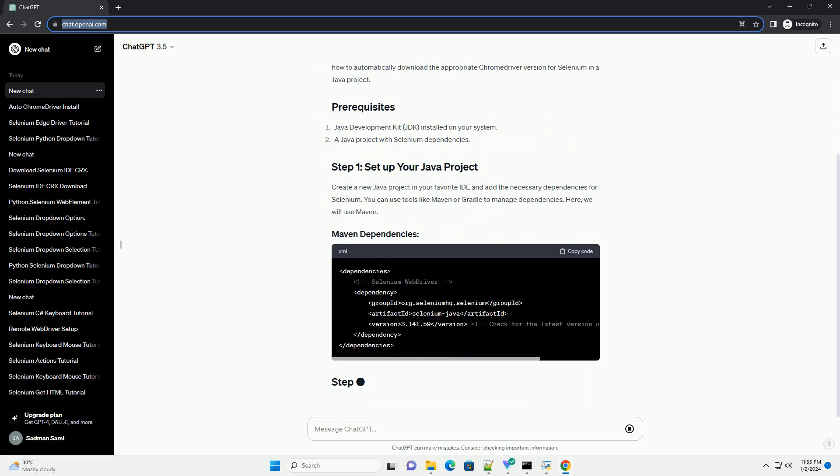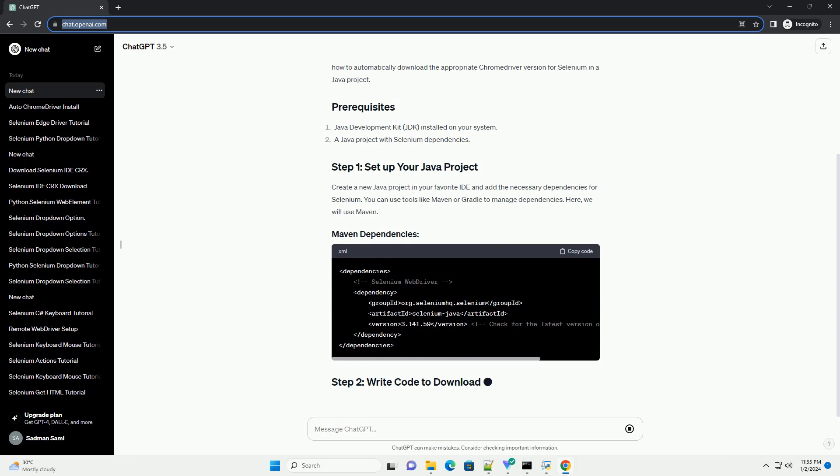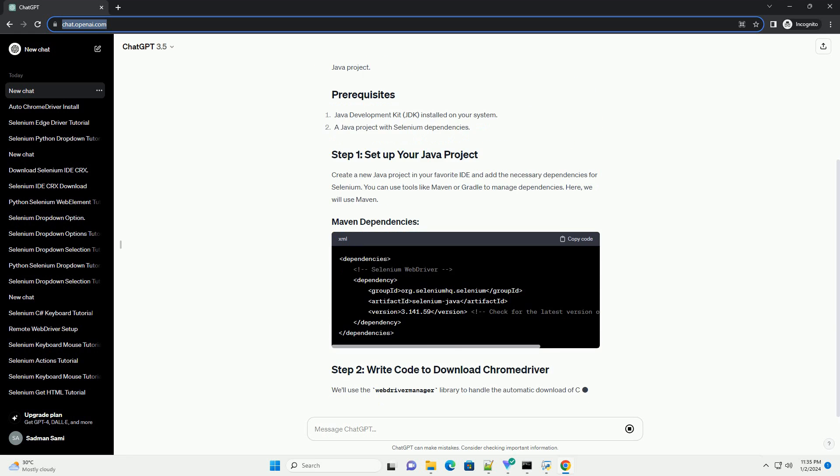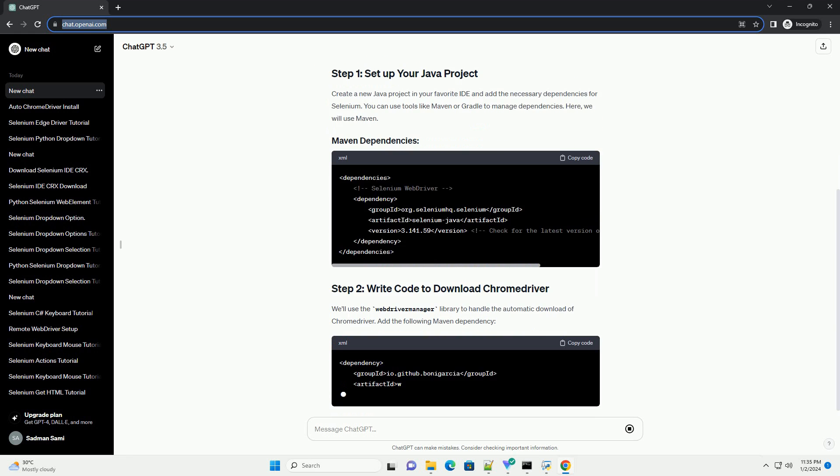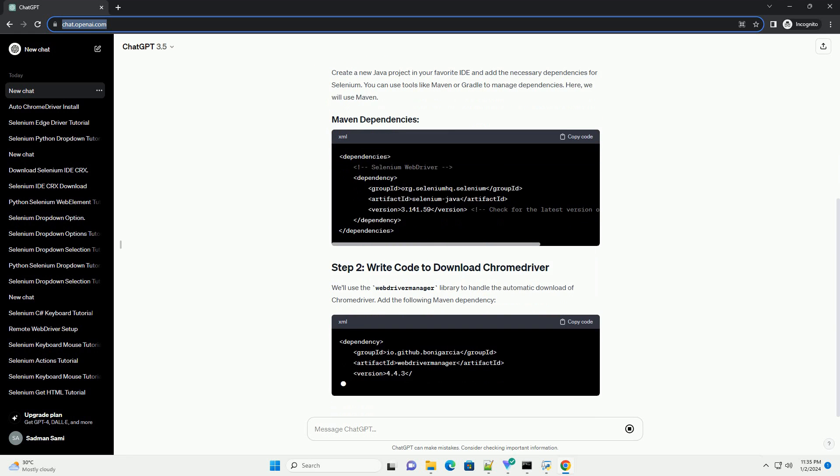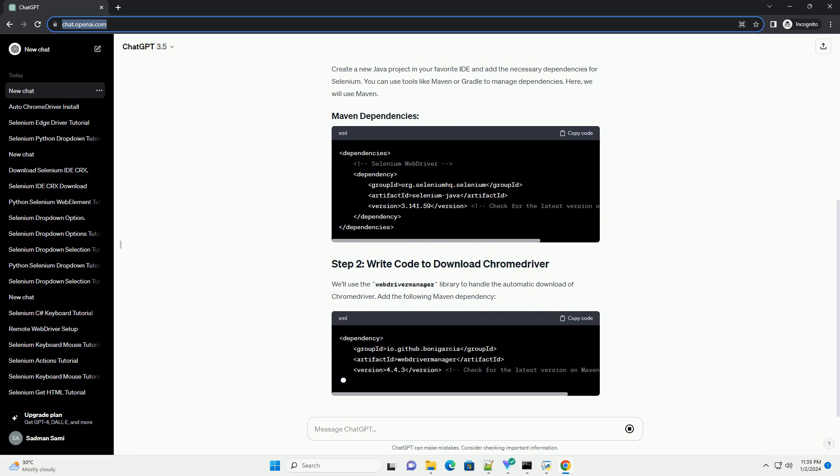In this tutorial, we will explore how to automatically download the appropriate Chrome Driver version for Selenium in a Java project.